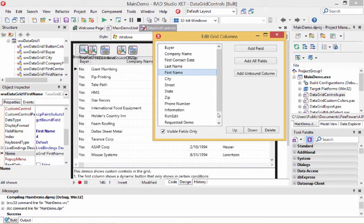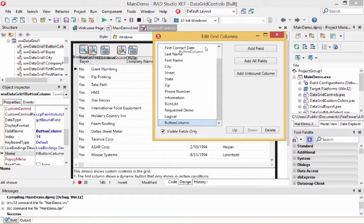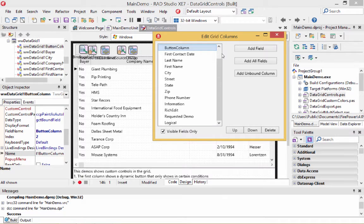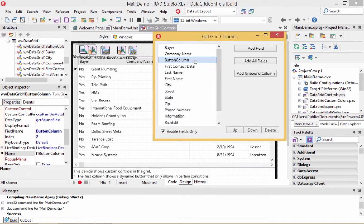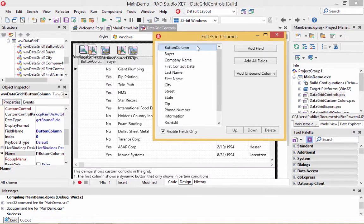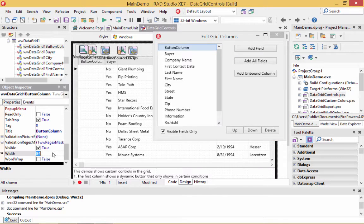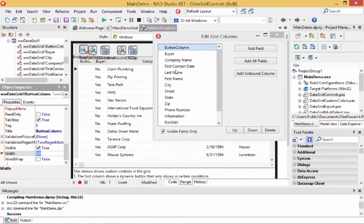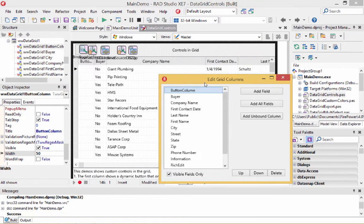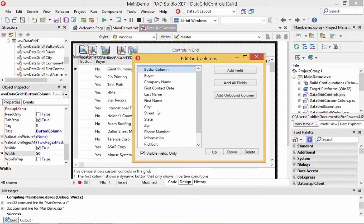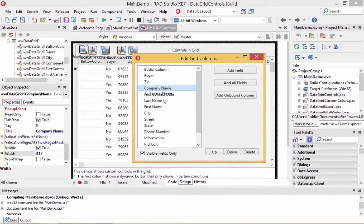We also had a button column. Let's move that to the top and change the width to make it a little bit smaller. Now we have buyer, contact date, and zip code — let's move the zip code up and get rid of company name. Now we have the controls we're really going to be manipulating.